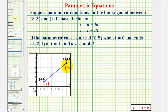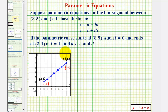Before we do this, notice how as t increases, the segment will be traced in this direction here, which is called the orientation of the segment. Because we must be at (8, 5) when t equals zero, x(0) must equal 8 and y(0) must equal 5. When t equals one, x(1) must equal 2 and y(1) must equal 1.